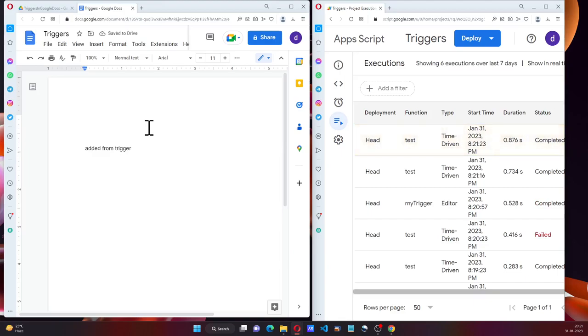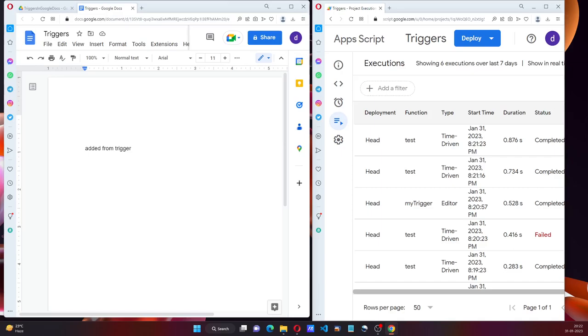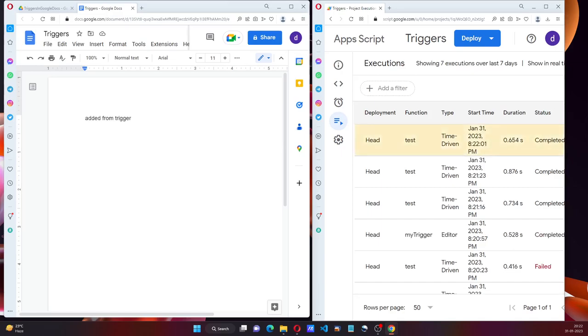Let's wait for one more minute. And we can see it added once more. And post that, I'll show you something very interesting. As you can see, it's working fine.